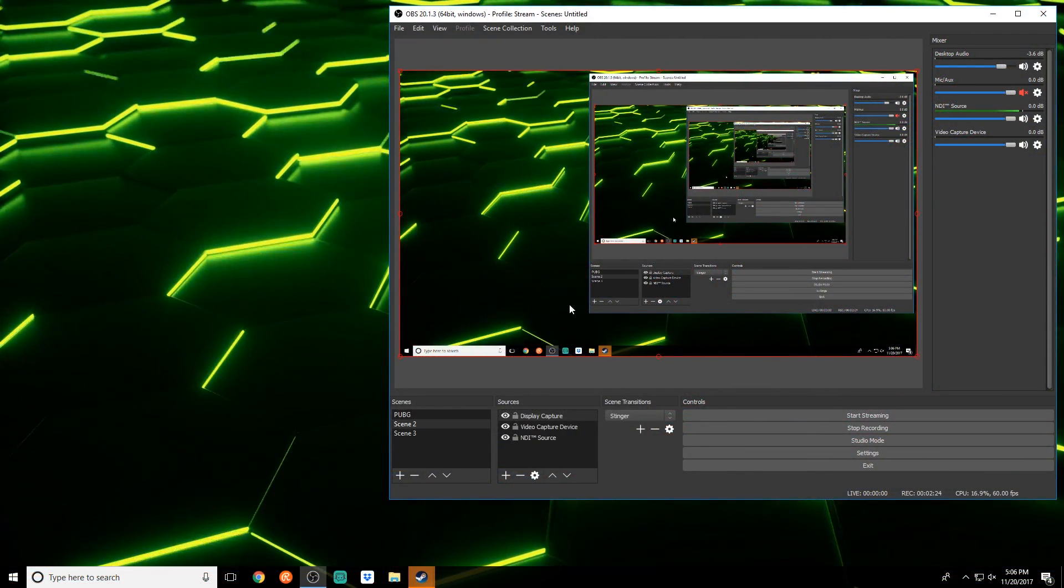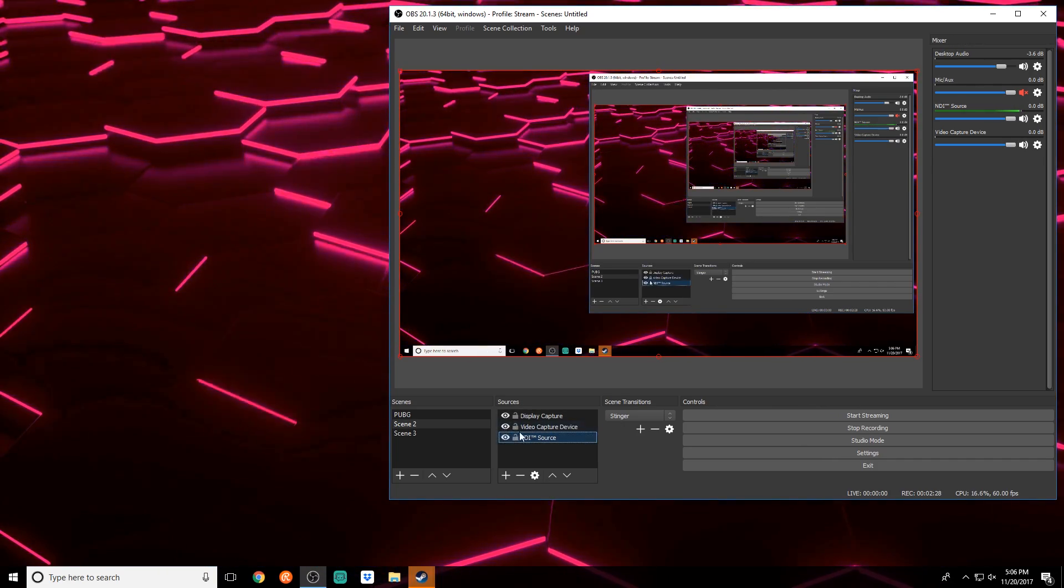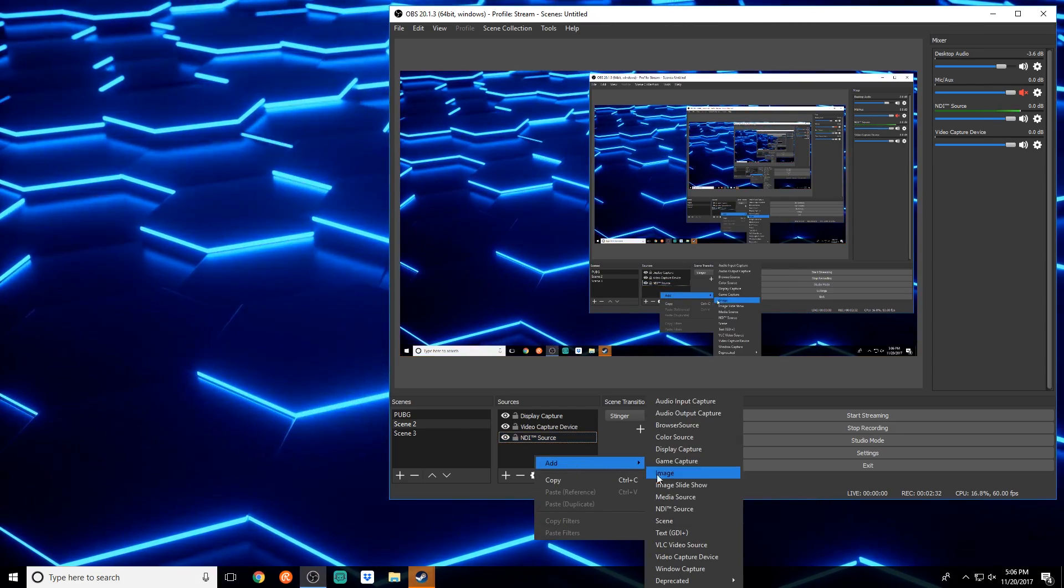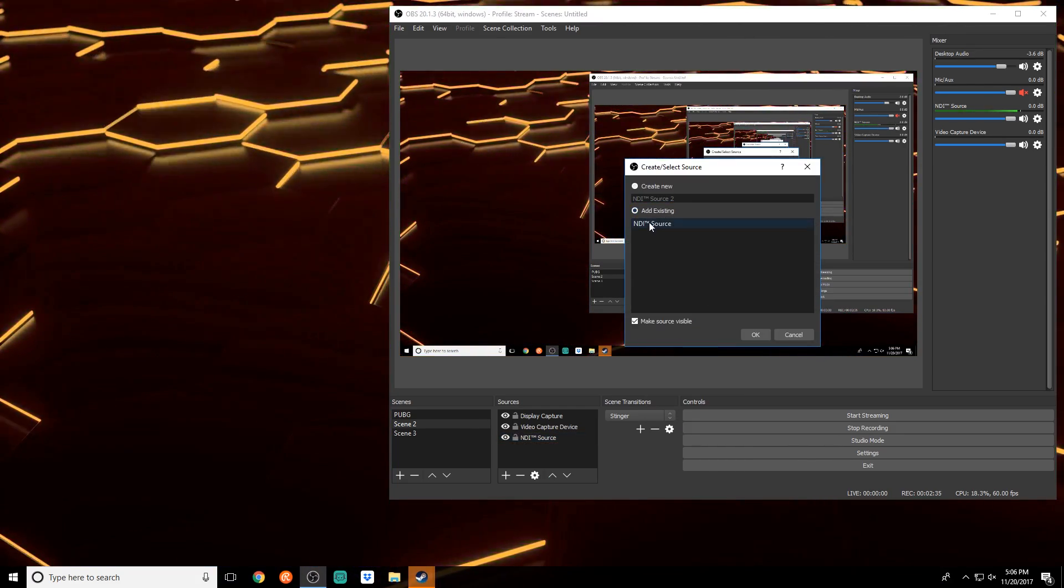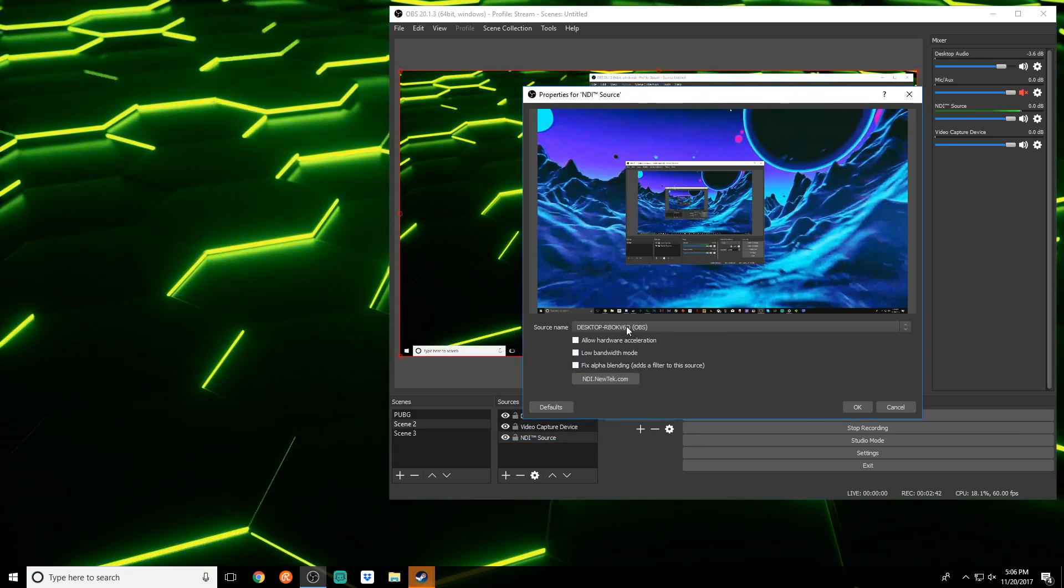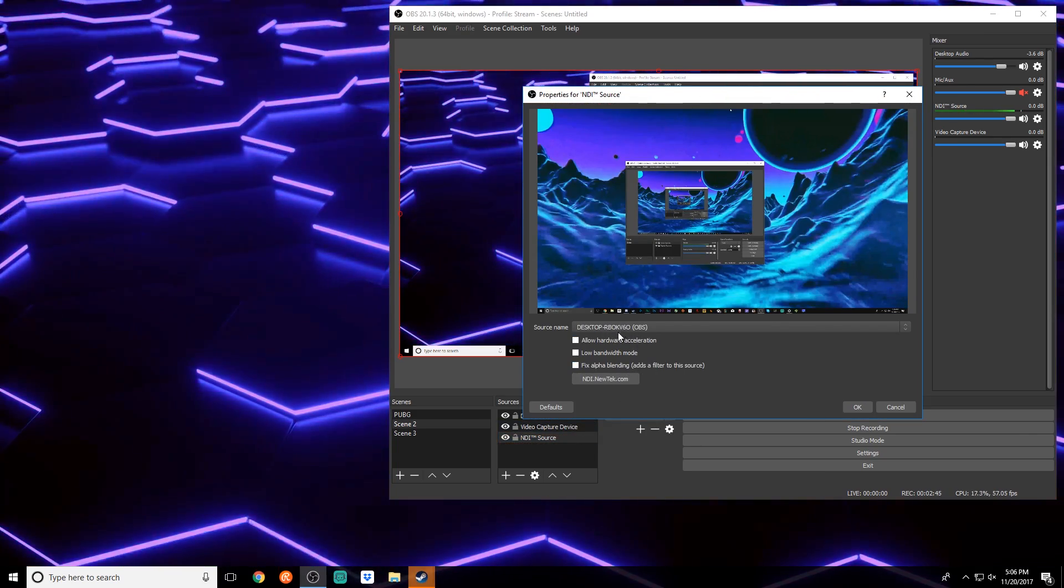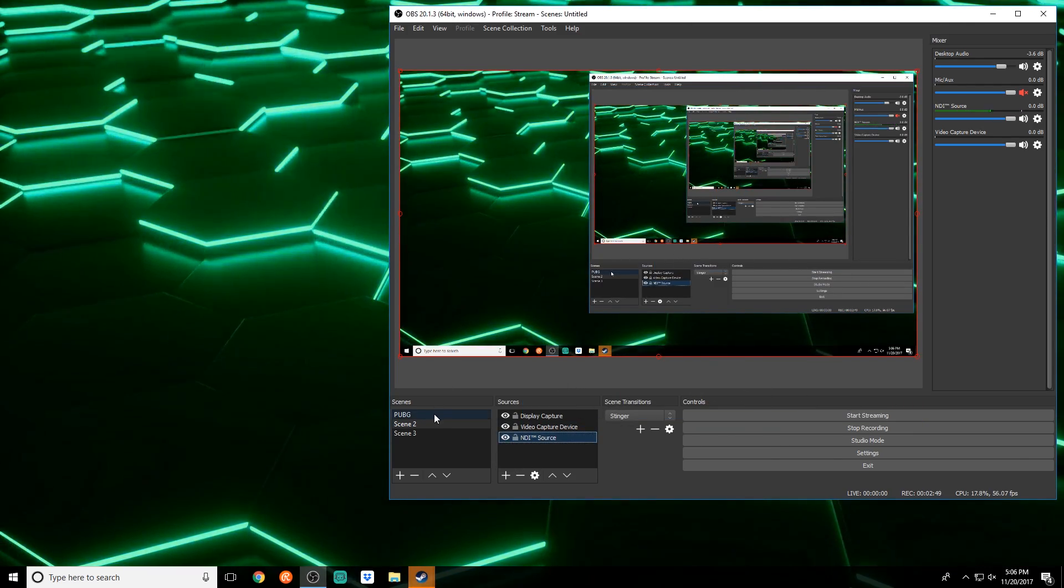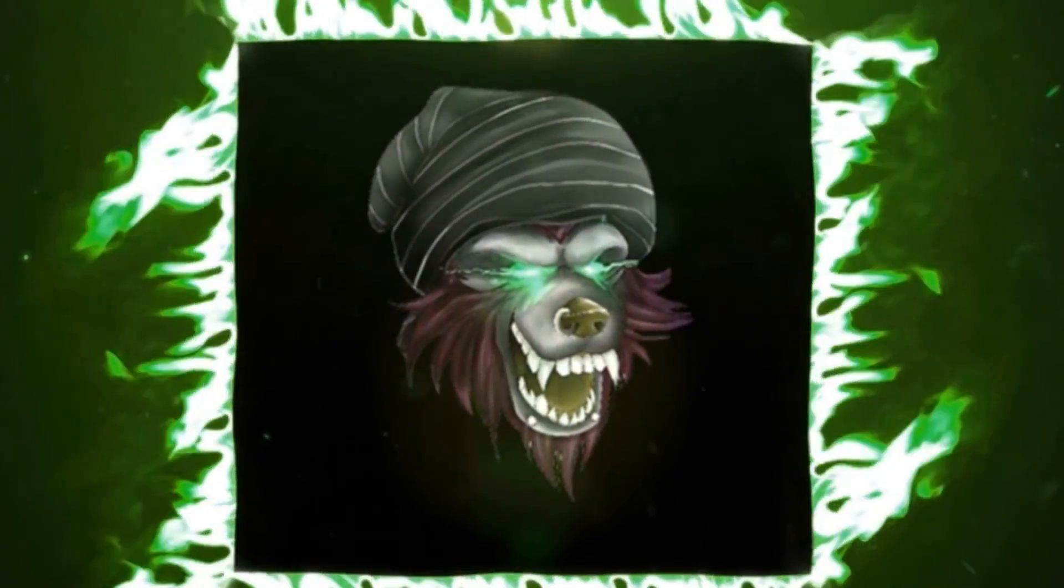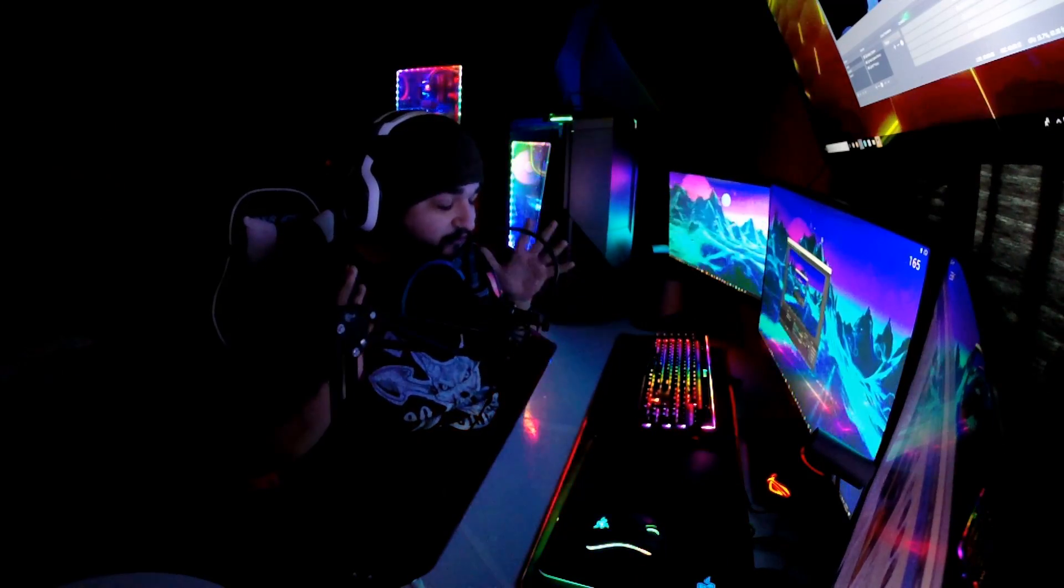If we switch over on the streaming PC right now, we're able to pick up the NDI source which is on my gaming PC currently through the NDI source. What you do is you go to add, you go to NDI source. I already have one added. You add it, go to properties, you choose your desktop - this is my gaming PC right here - you choose that and you're good to go. You're streaming over your network, it's unbelievable how this works.